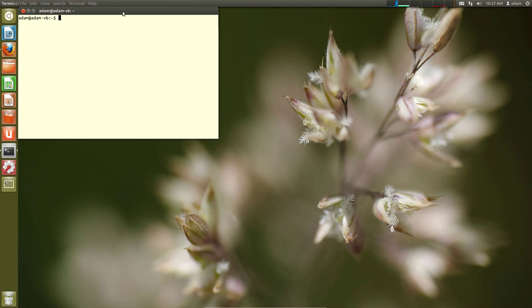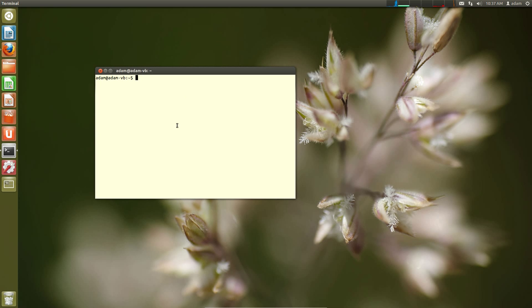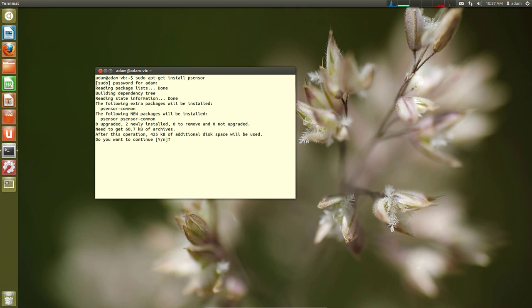You can do this from the Ubuntu Software Center. I just prefer to do this from the command line just because it's much faster. So sudo apt-get install psensor. Enter. Put in your password. And let it install.